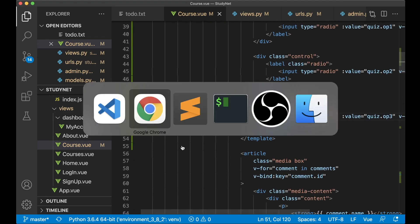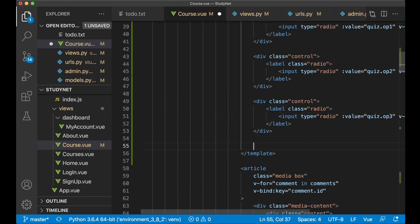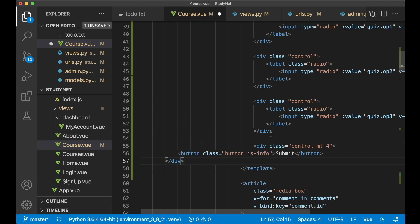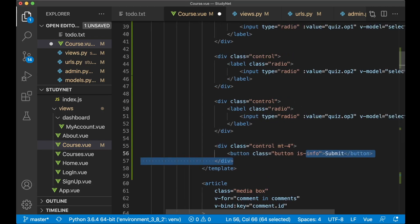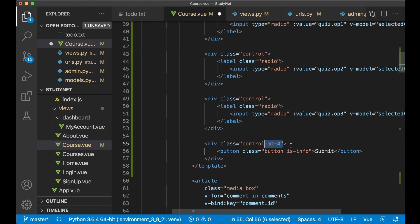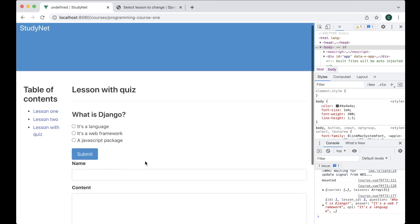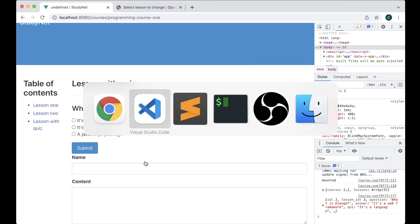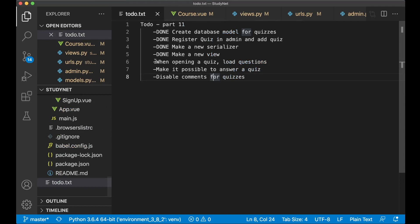And then the last step here is to create the submit button. So I can paste the code here. This is a simple control with the space up to the controls, and then the blue button with the text submit. So it will look like this. Great. So then I can go to the to-do list because now we have loaded the questions.